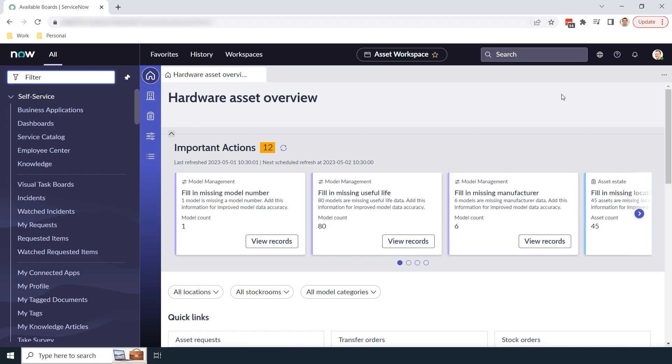Hi there, my name is Lawrence Tindall here at Glidefast Consulting, and in today's ServiceNow tutorial, I'm going to be covering visual task boards.